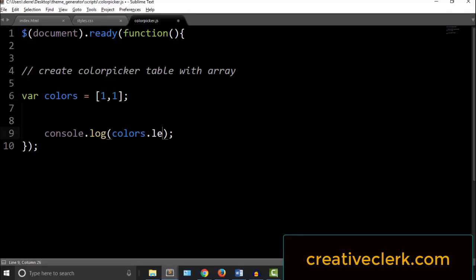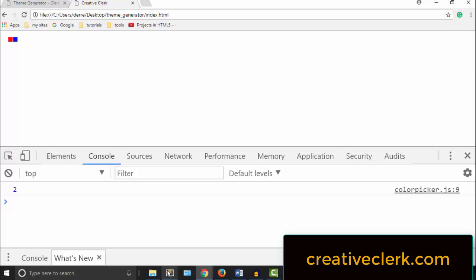So if we console.log colors.length, we should get the length of the array. And we do, which is 2.